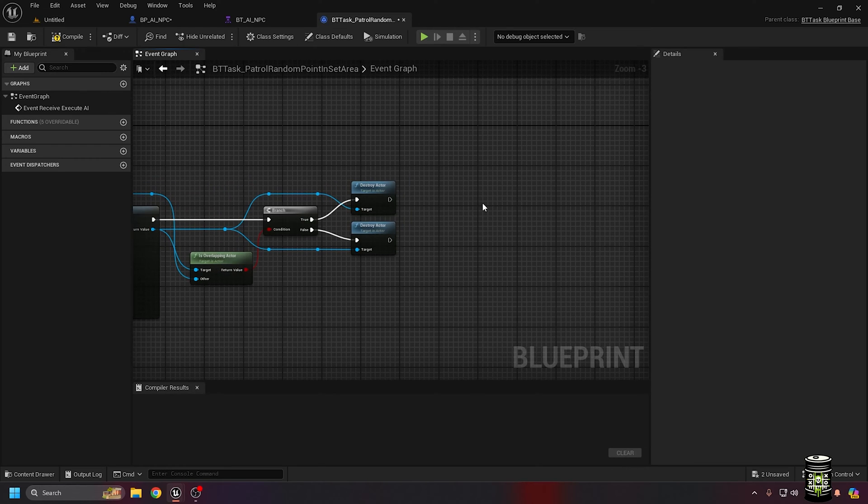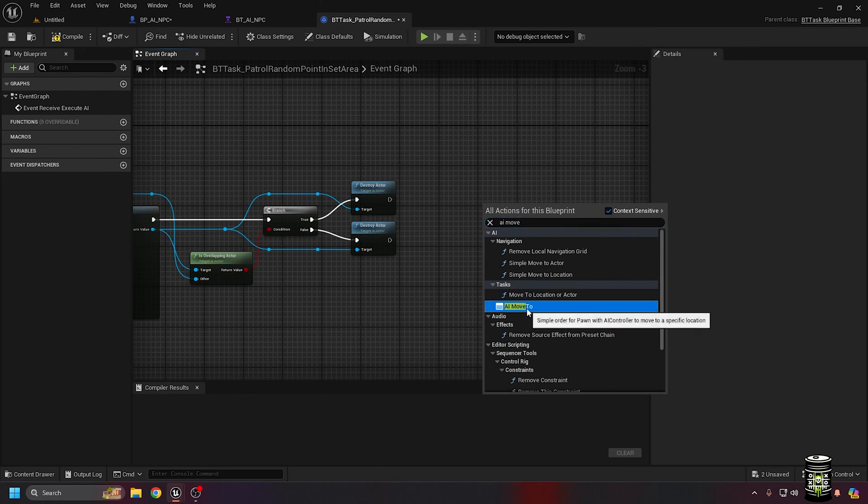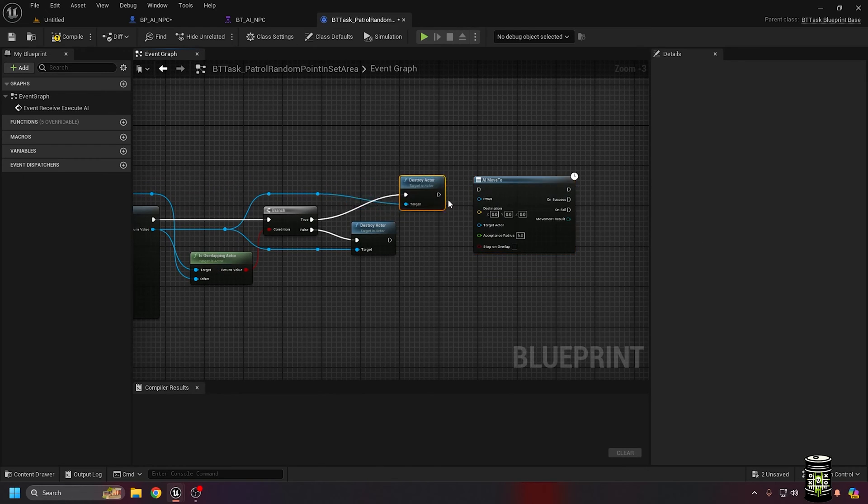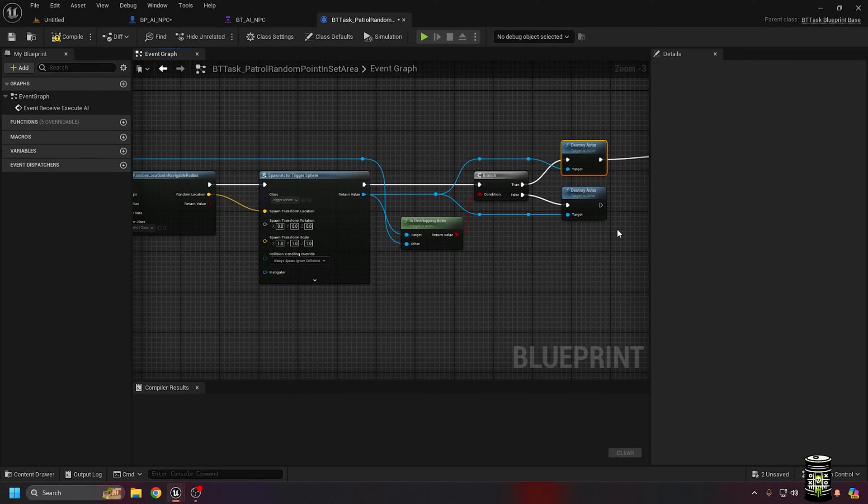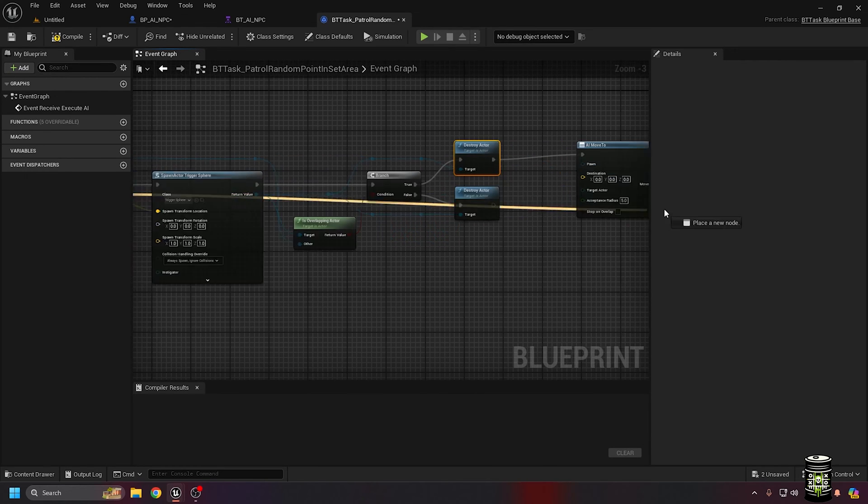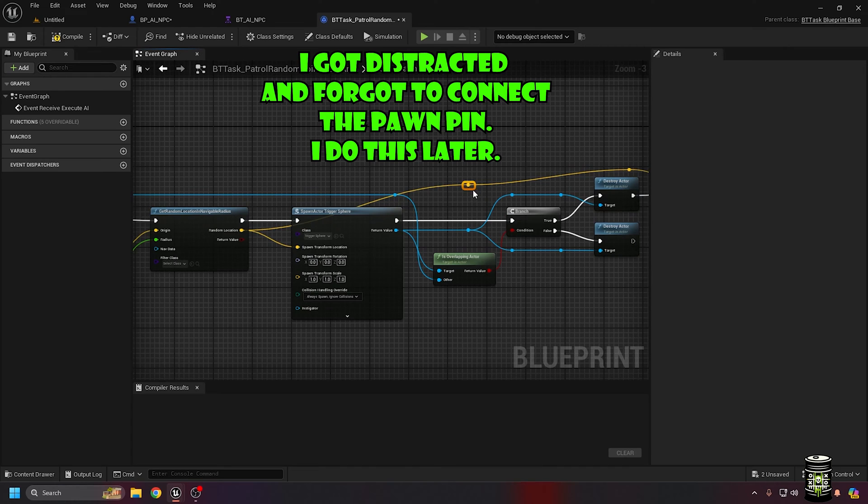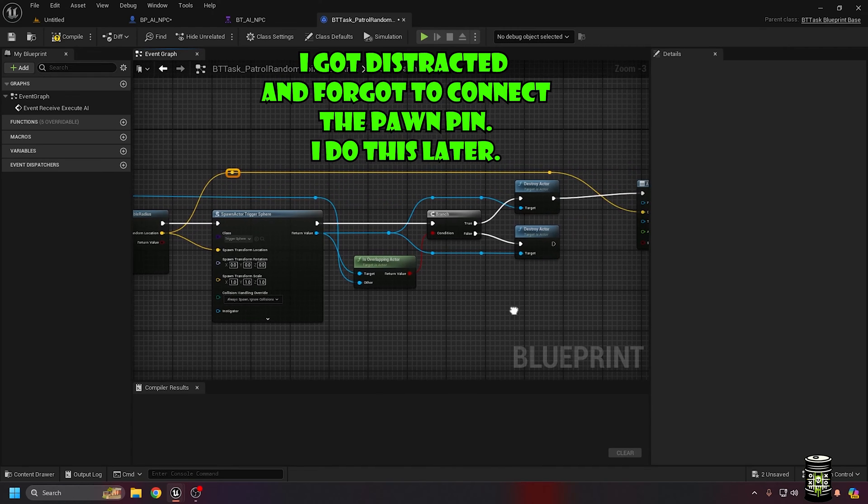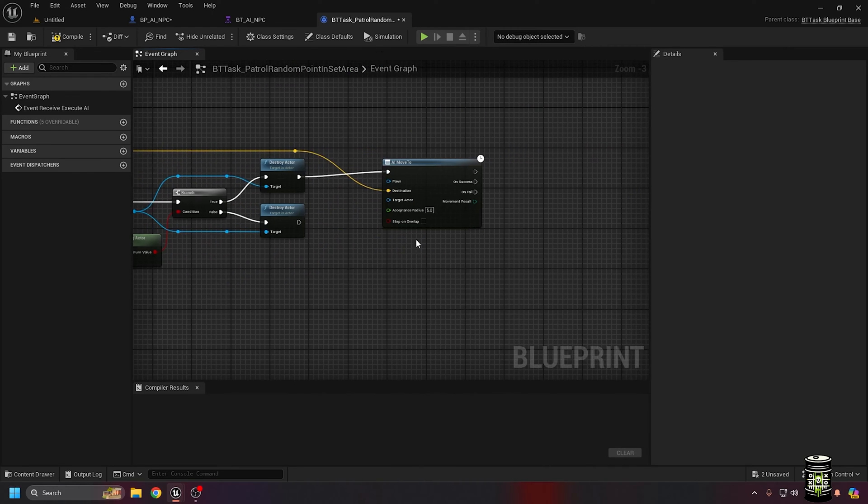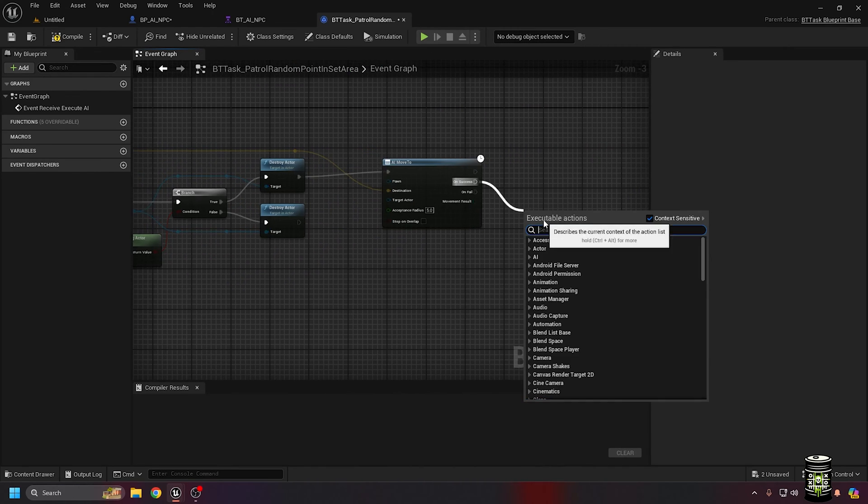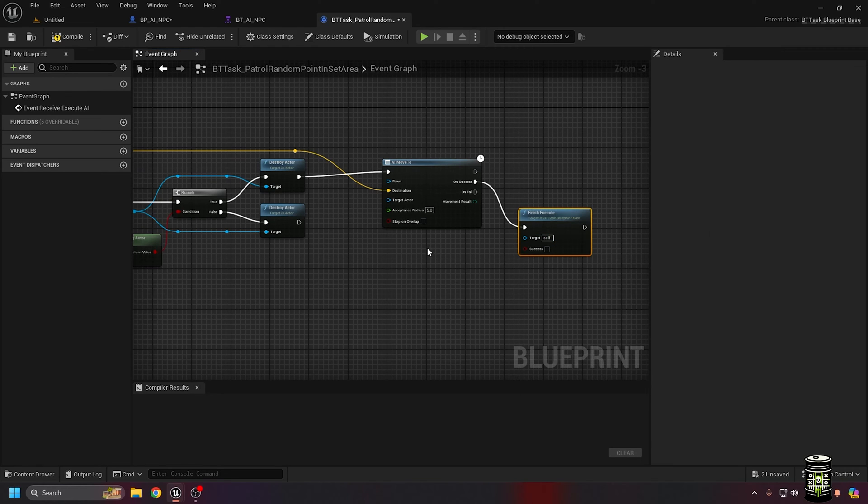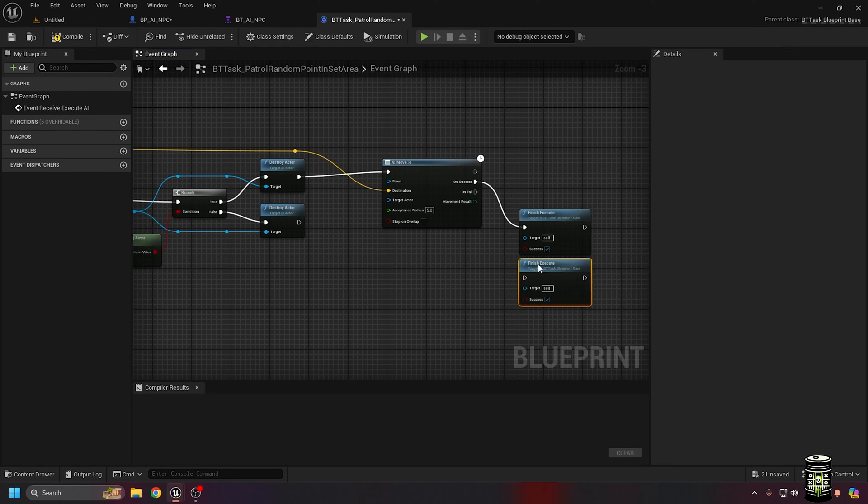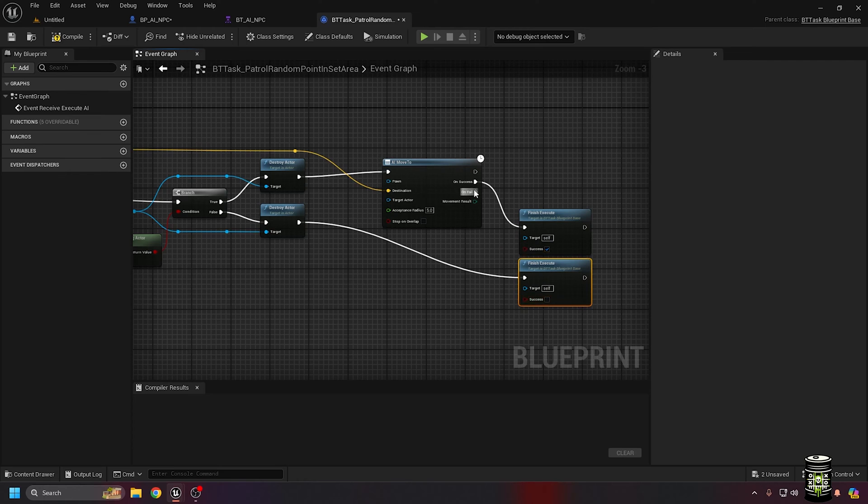If it isn't overlapping, we will just go straight to fail. If it is overlapping, we want to move there. The AI Move To node will handle that. Always remember to add the successful and failed finish execute nodes, so the task can report it's done.